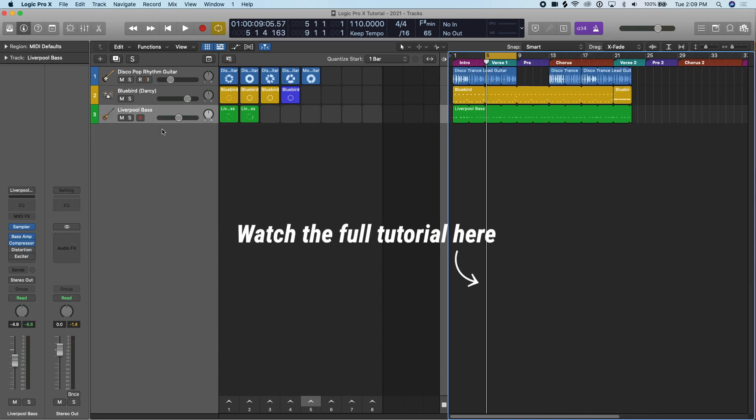The next big thing that Logic did with their new update 10.5.1 was add the step sequencer. And this is really helpful. I use the step sequencer a lot for making drum beats, but you can do it for any instrument, any software instrument available. It's a new interface to make melodies.